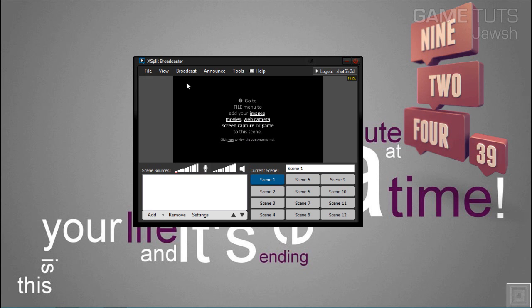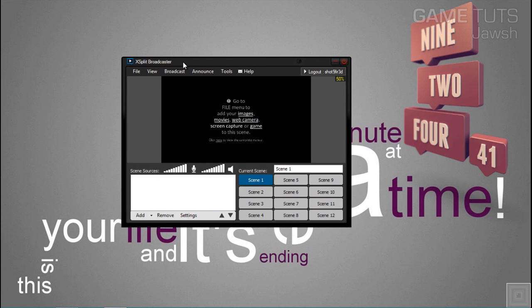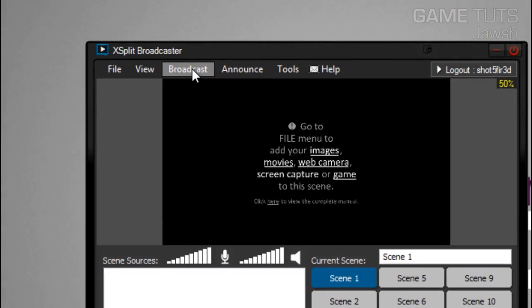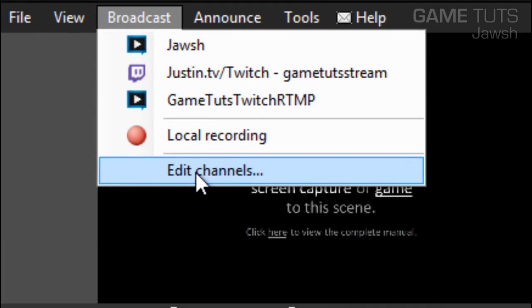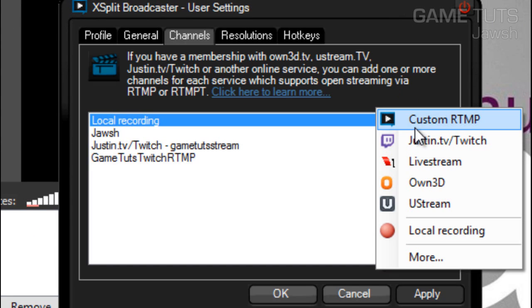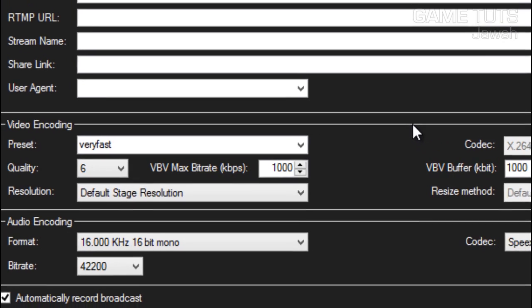What you're first going to want to do is open up XSplit, which I already have opened, click Broadcast, Edit Channels, Add, Custom RTMP.